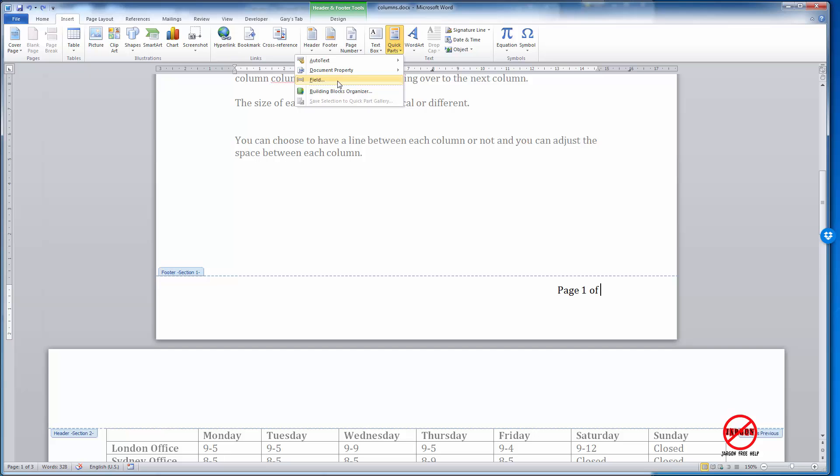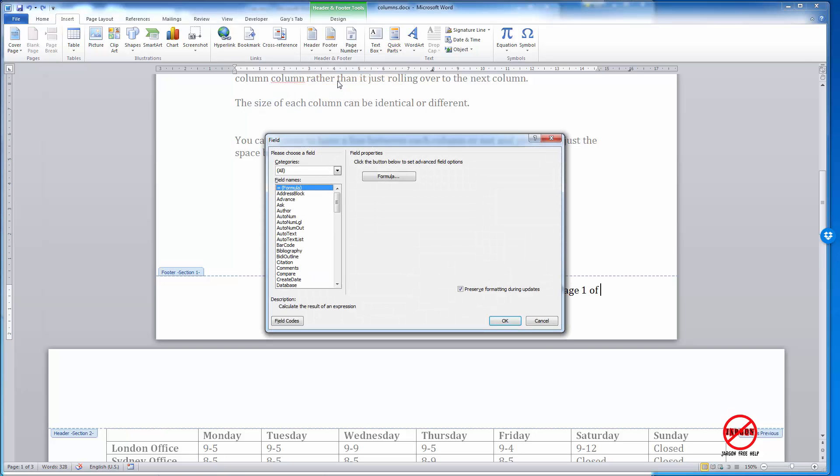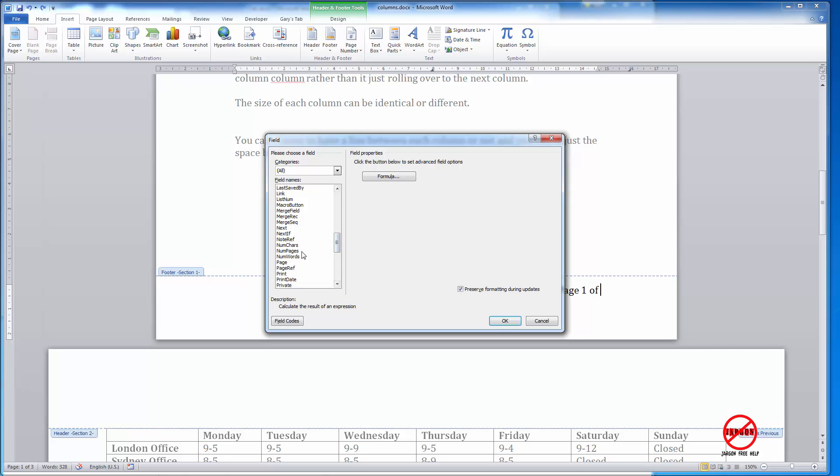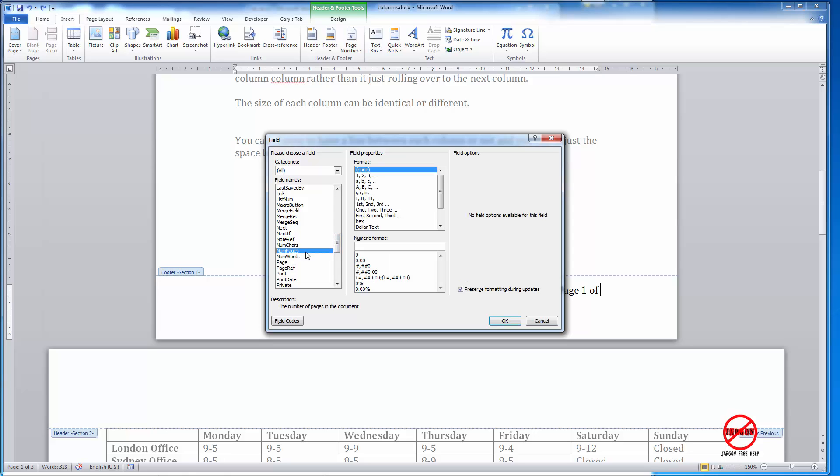Just go into Field and you can scroll down to one that says NumPages, which is the number of pages, and you choose the format that you want. I'm going to choose the format one, two, three.